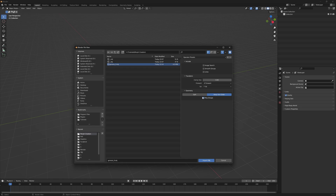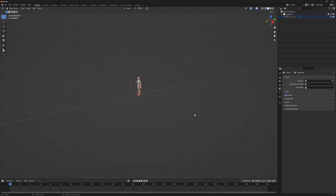Basically what we're trying to do is keep the same vertices with the same names. We don't want to create or subtract any geometry — if you subtract or add new geometry, this is not going to work. Click import and there we go, we have our figure.